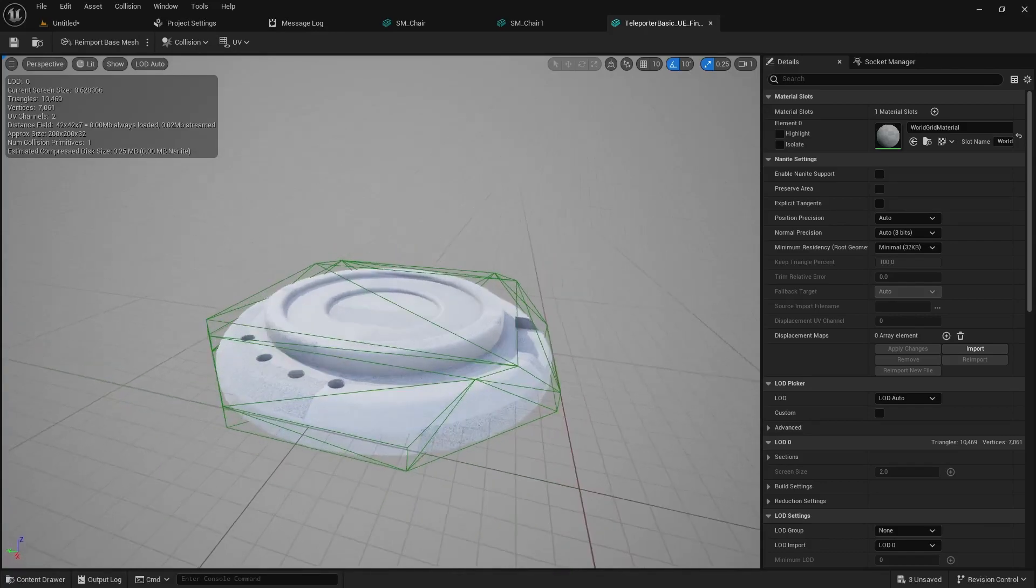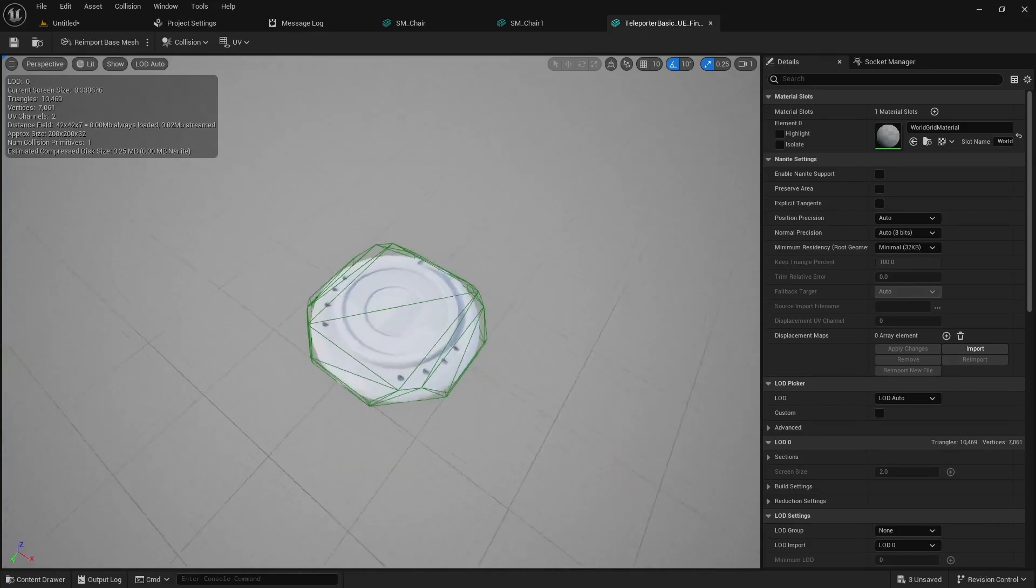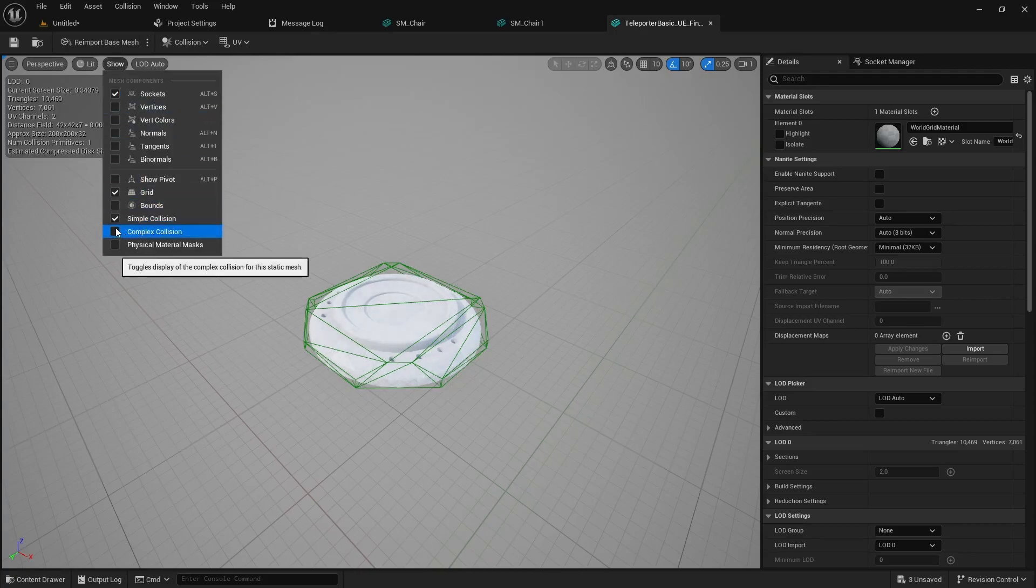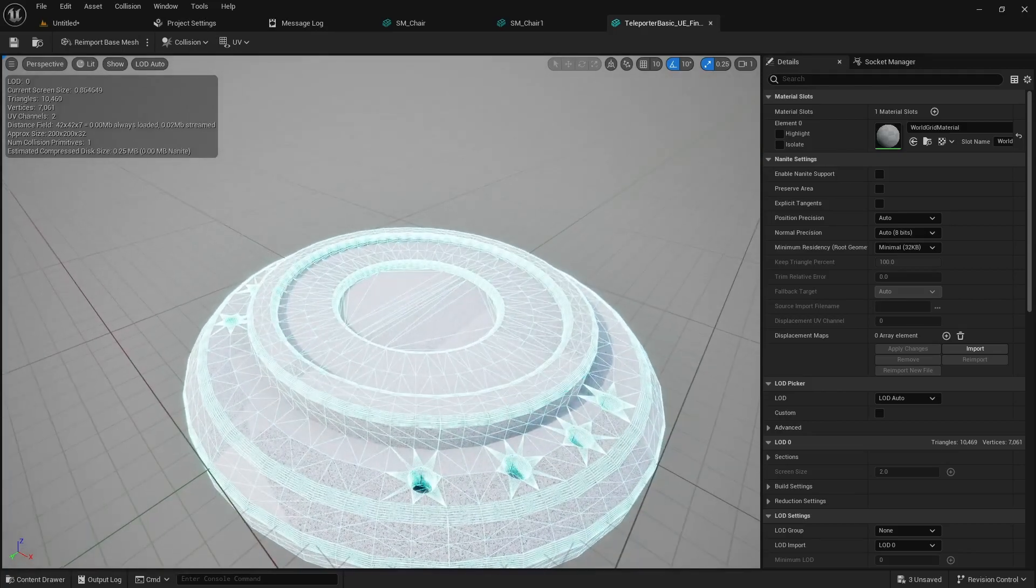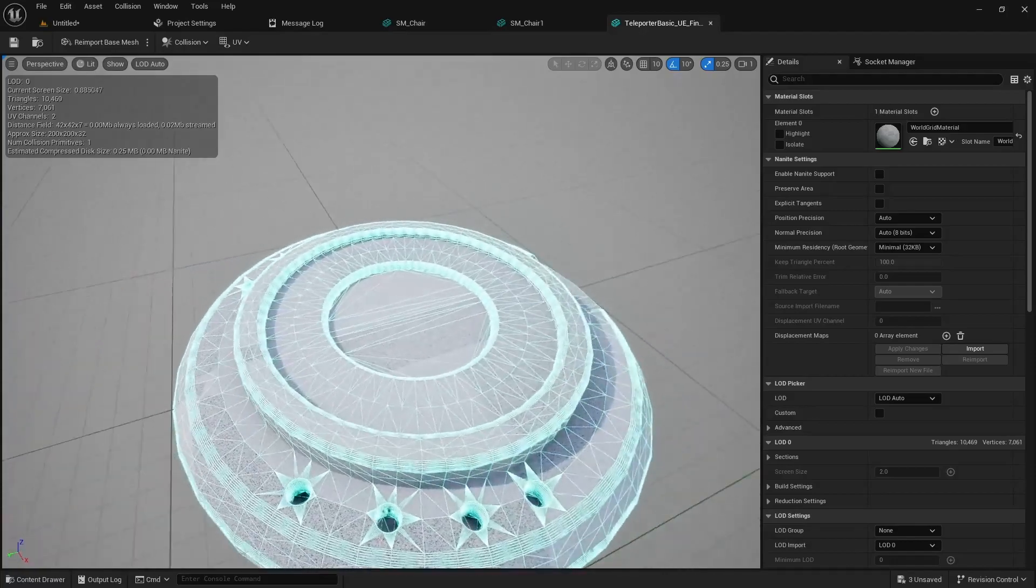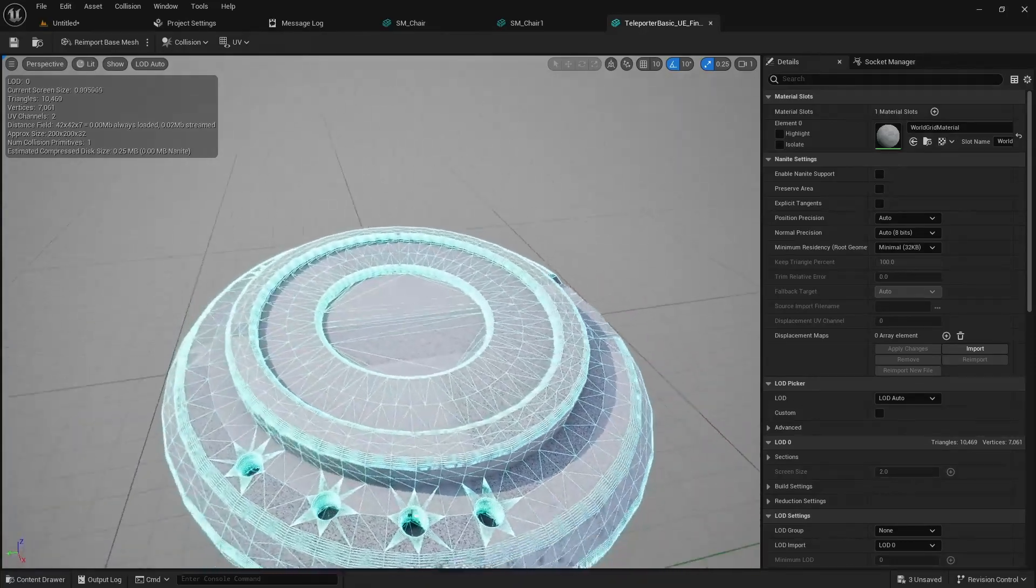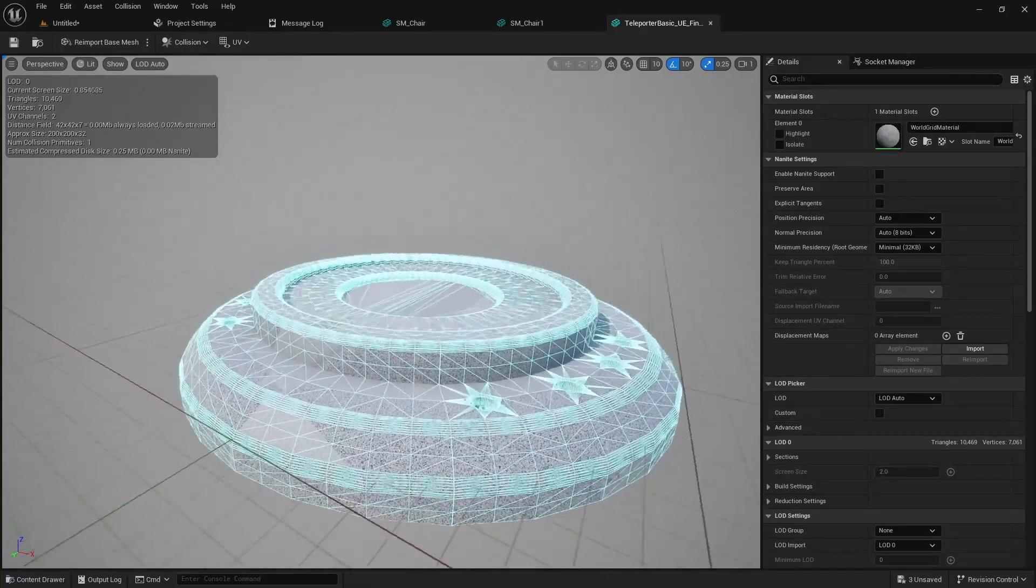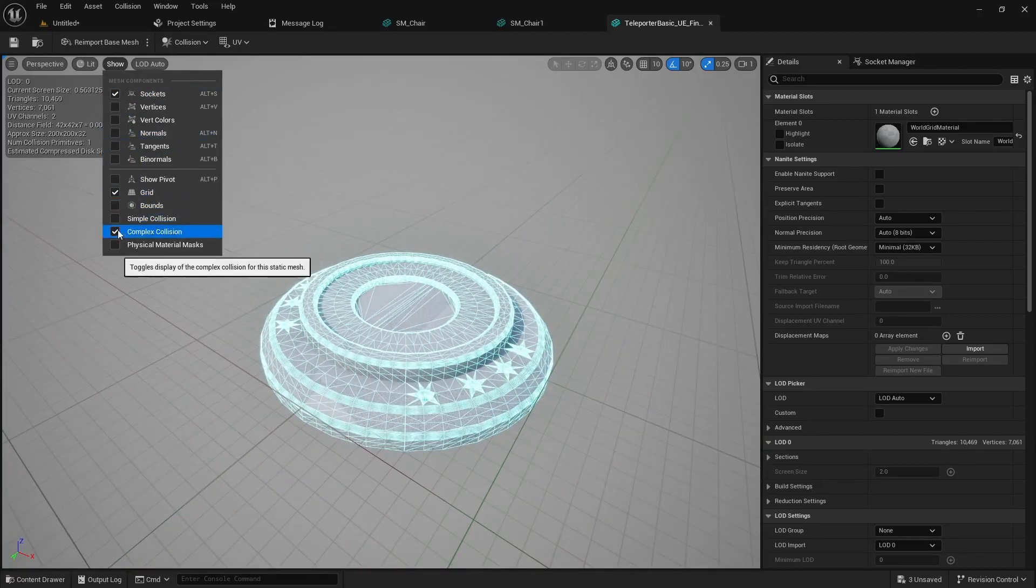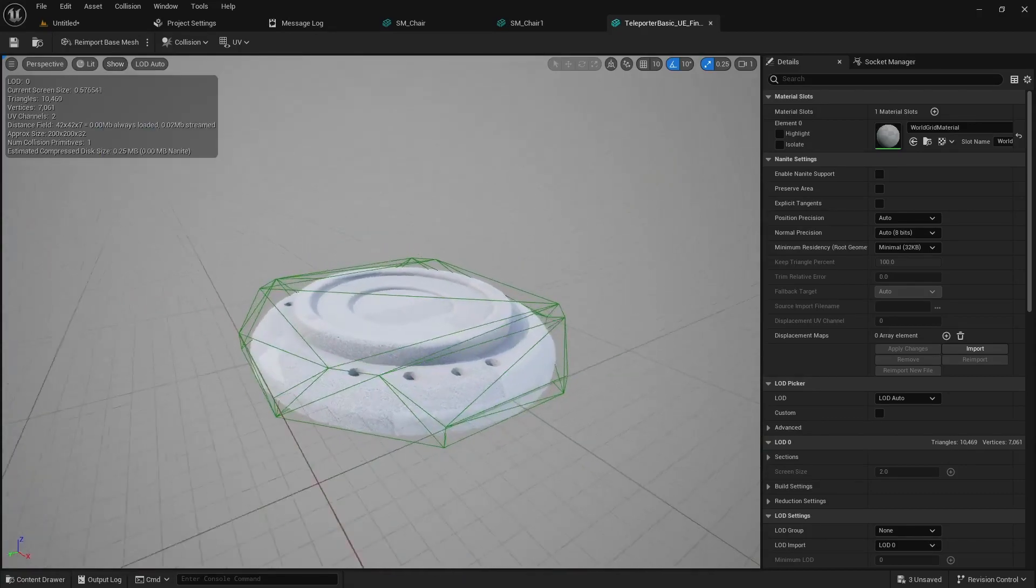It generates a complex collider which is this one right here and you can see that one's very dense and a little more accurate. Well very accurate. And then it also generates a simple collision box which is the one you see here.